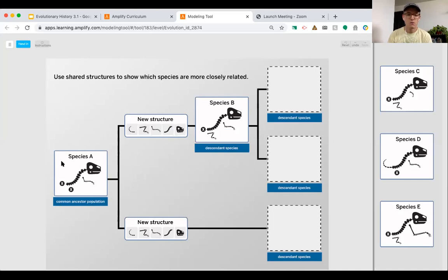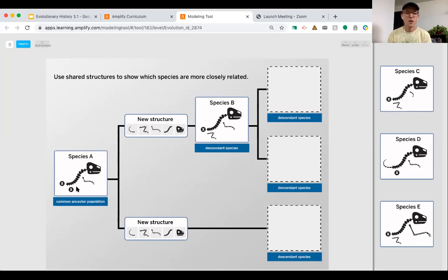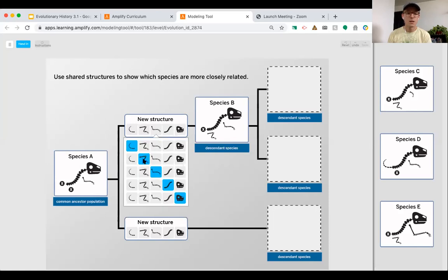We're going to start to work on this first branch and think about the structural changes happening. Looking at the species, it has a spine or vertebrae, a skull, nostrils, a front limb but not a lower limb, and no tail. Looking at species B, it's easy to notice the new structure introduced is a back limb — so I'm going to click on that back limb to show that's our new structure.